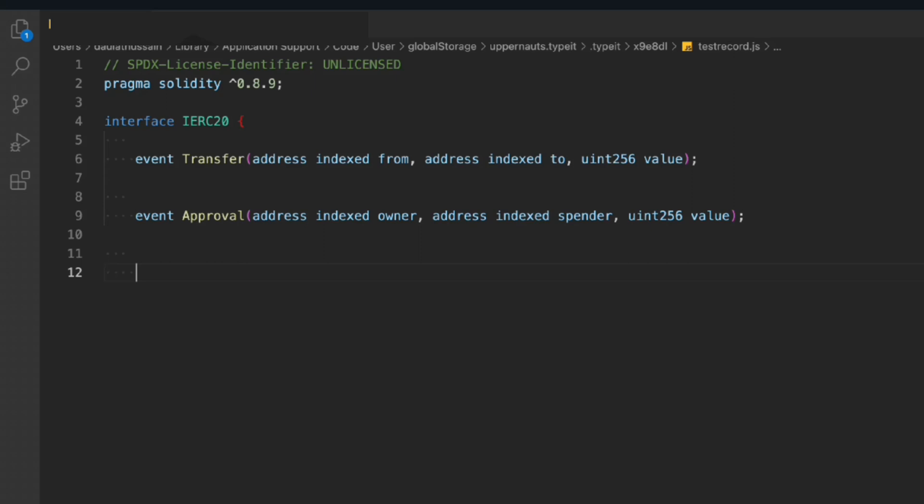That's why I have these two events. You can have more events because we have a lot of functions in the ERC20 interface or the standards.